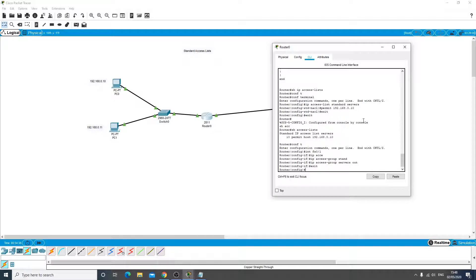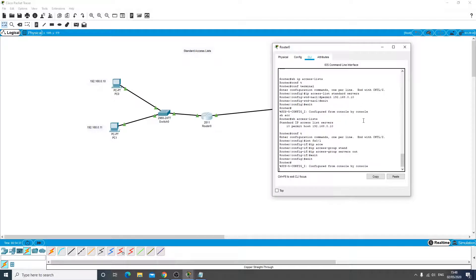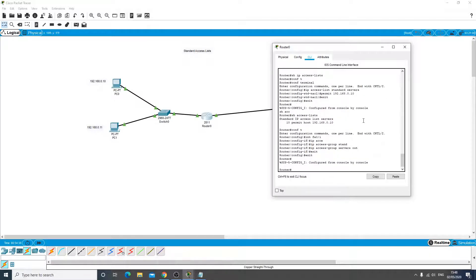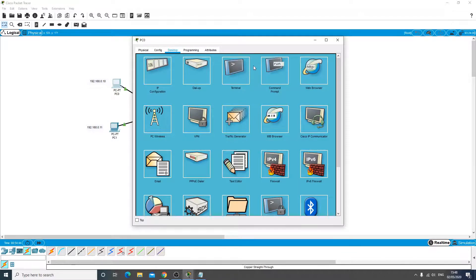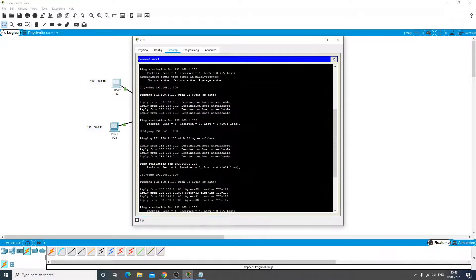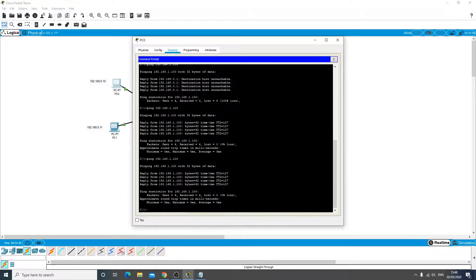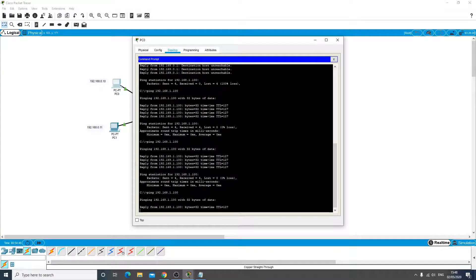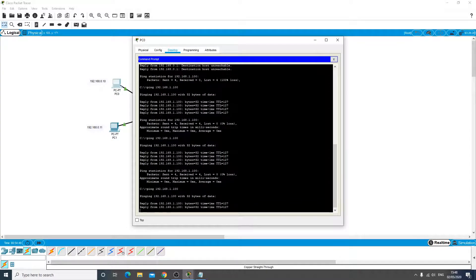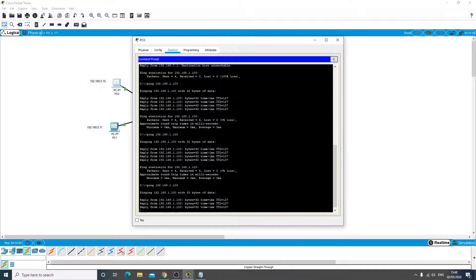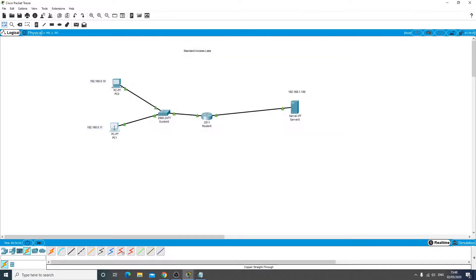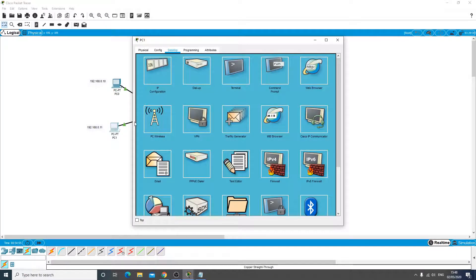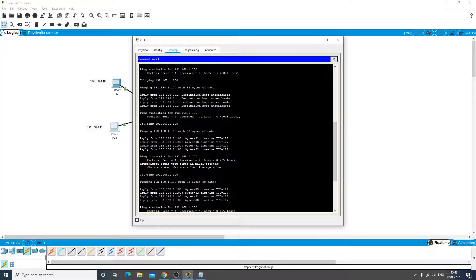So now we've allowed that, let's go in and give it a go. So command prompt and we're going to ping the server's IP and we're getting a reply, which is good.